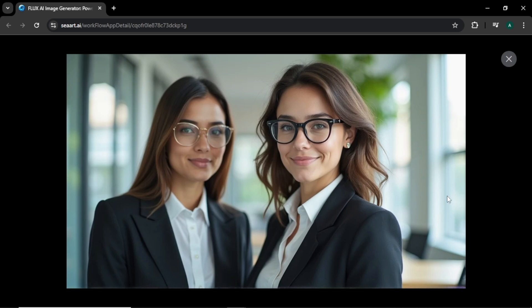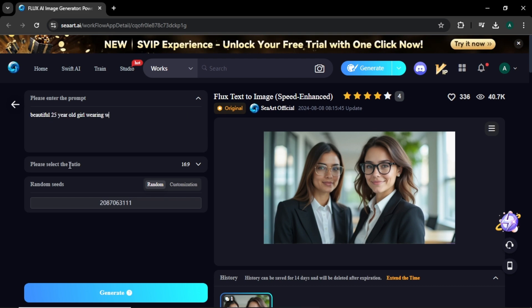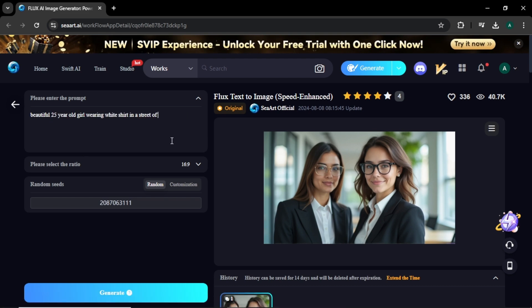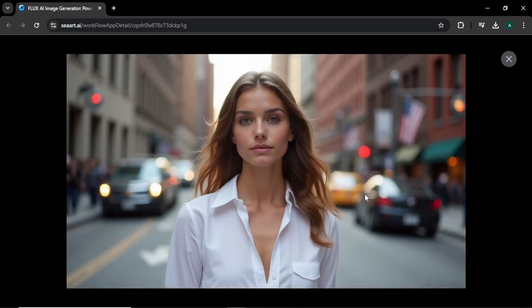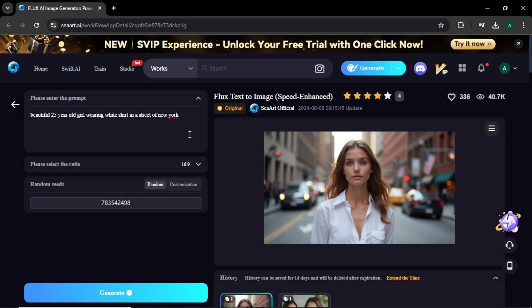Let's try another one. For this image, I'm entering 'beautiful 25 years old girl wearing white t-shirt in a street of New York.' Look at the final image. Our image character is realistic and you can see the blurred American flag and the New York yellow taxi in her background. So we can imagine this is from New York. Both of the images we generated look super good.